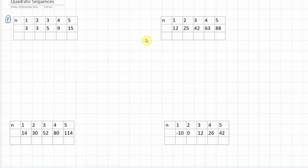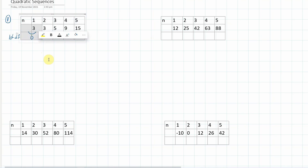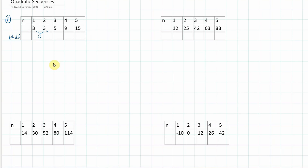So what I tend to do is find the difference. We want to write our first difference here. So going from here to here is zero — that's the first difference. We've got a first difference of zero, followed by two, followed by four, followed by six.